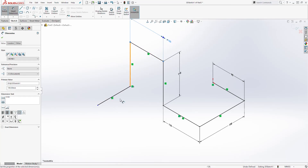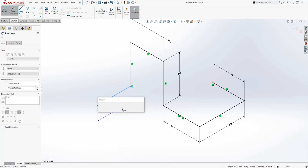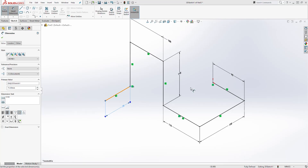And finally, I'll select this last line — the dimension is going to be 75. And this is how you add dimensions in a 3D sketch. You can see it is saying fully defined down here.